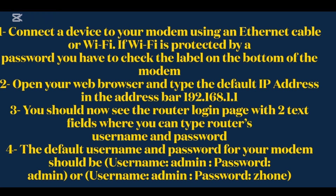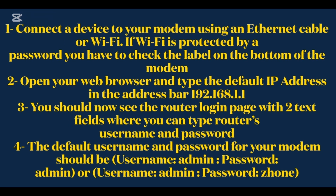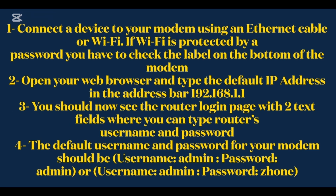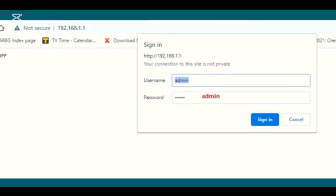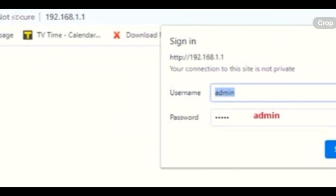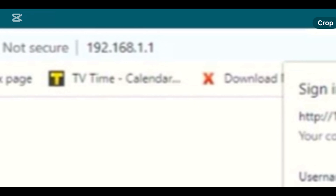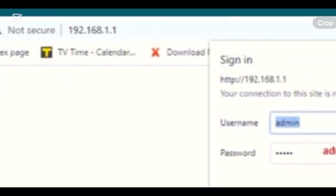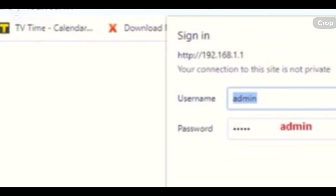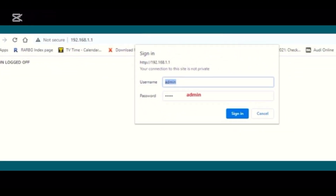You should now see the router login page with two text fields where you can type the router's username and password. The default username and password for your modem should be: Username: Admin, Password: Admin, or Username: Admin, Password: Zone.